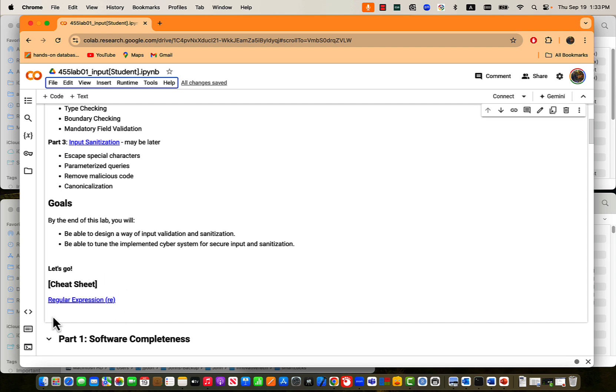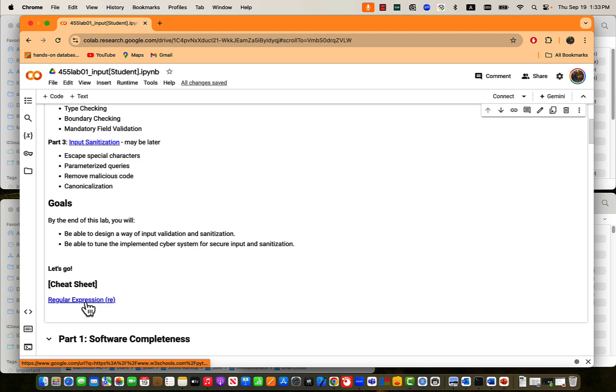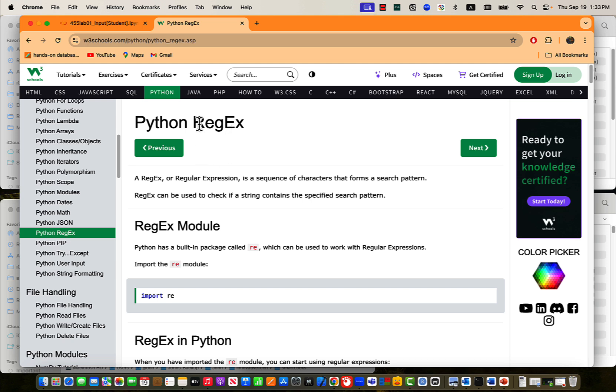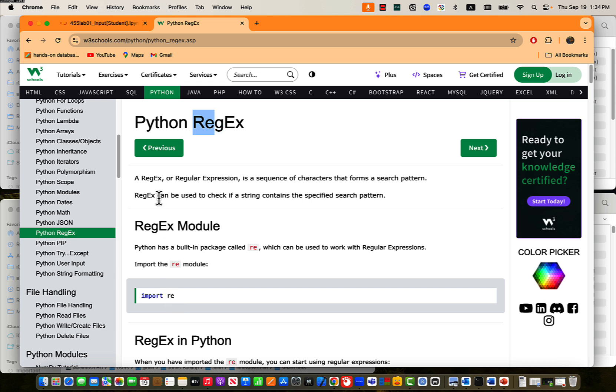By the end of this lab, you will be able to design a way of input validation and sanitization. Also, we'll be able to tune the implemented cyber system for secure input and sanitization. Before you go, if you do not know yet, probably most of you guys do not know or have not practiced this, but this is another very important concept: regular expression. When you deal with strings, string manipulations, not only in Python, all types of programming languages, regular expression is one of the major concepts that you understand. If you click this, then you may be able to go to the exercises, practices, Python regex, regular expression. Regex, or regular expression, is a sequence of characters that perform a search pattern. In Python, we call it RE, regular expression. RE can be used to check if a string contains a specified search pattern.